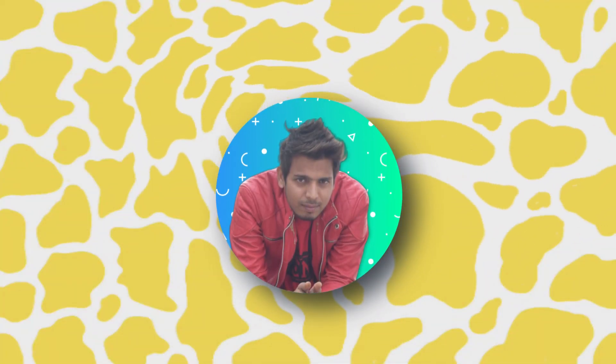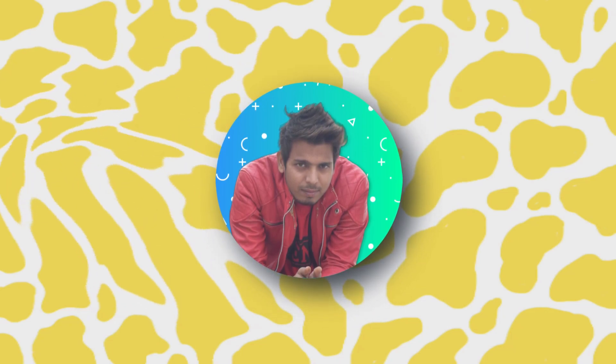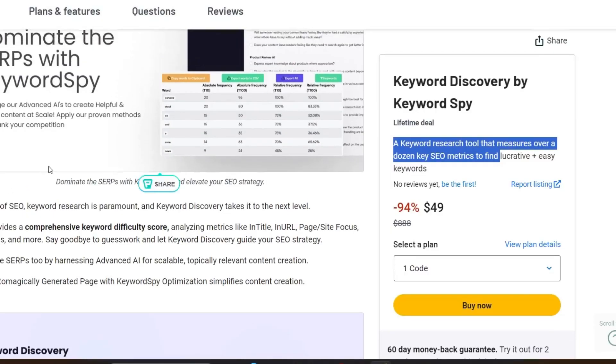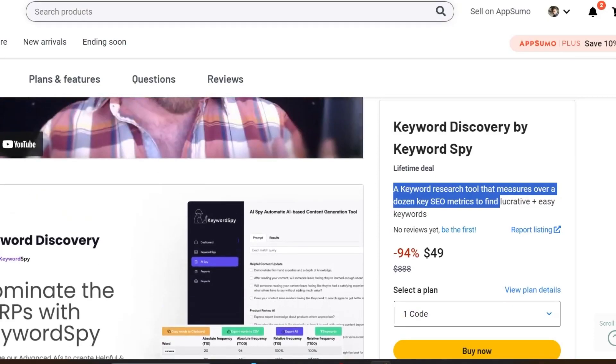Hey guys, this is Basant here and welcome back to Setsgo YouTube channel. In this video we are going to do a detailed review on Keyword Discovery by Keyword Spike. So without wasting any more time, let's get started.